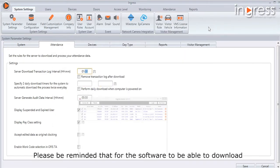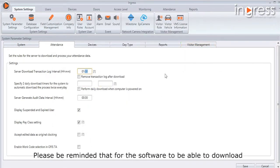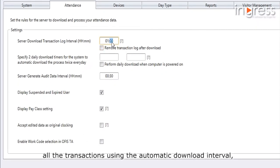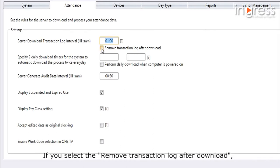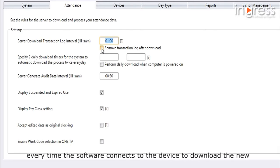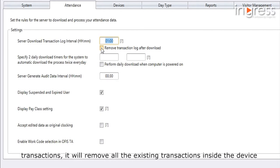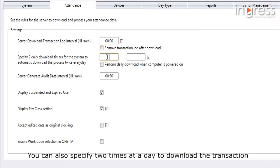Please be reminded that for the software to download all transactions using the automatic download interval, the server must be running at all times. If you select 'Remove transaction lock after download,' every time the software connects to the device to download new transactions, it will remove all existing transactions inside the device.